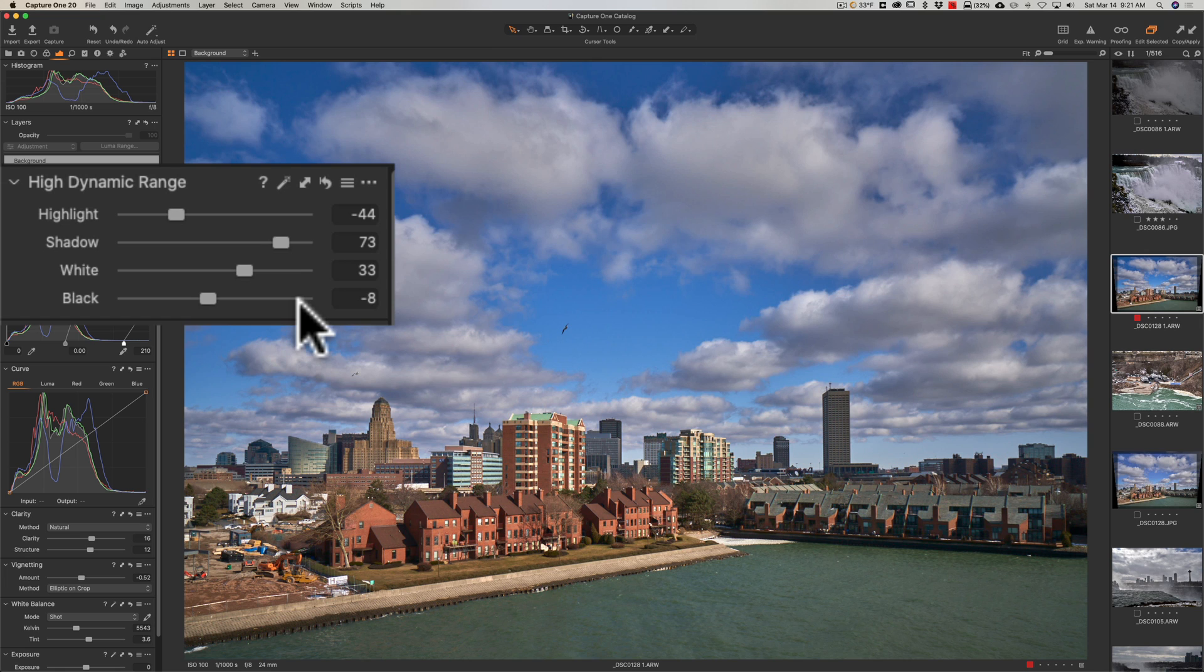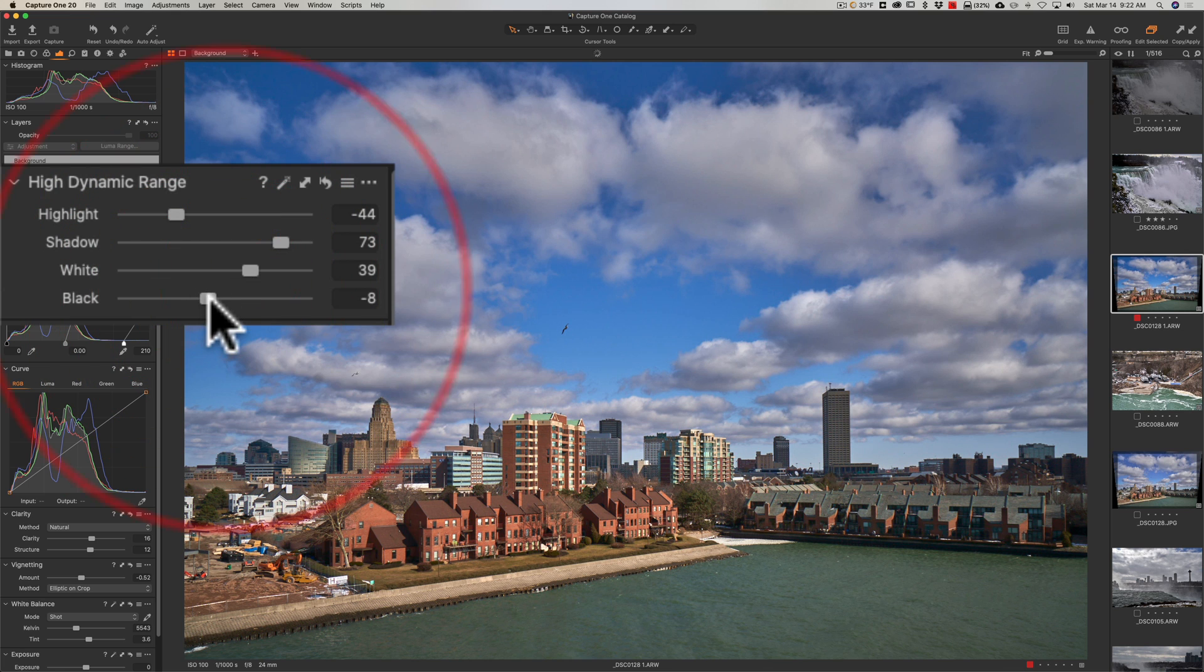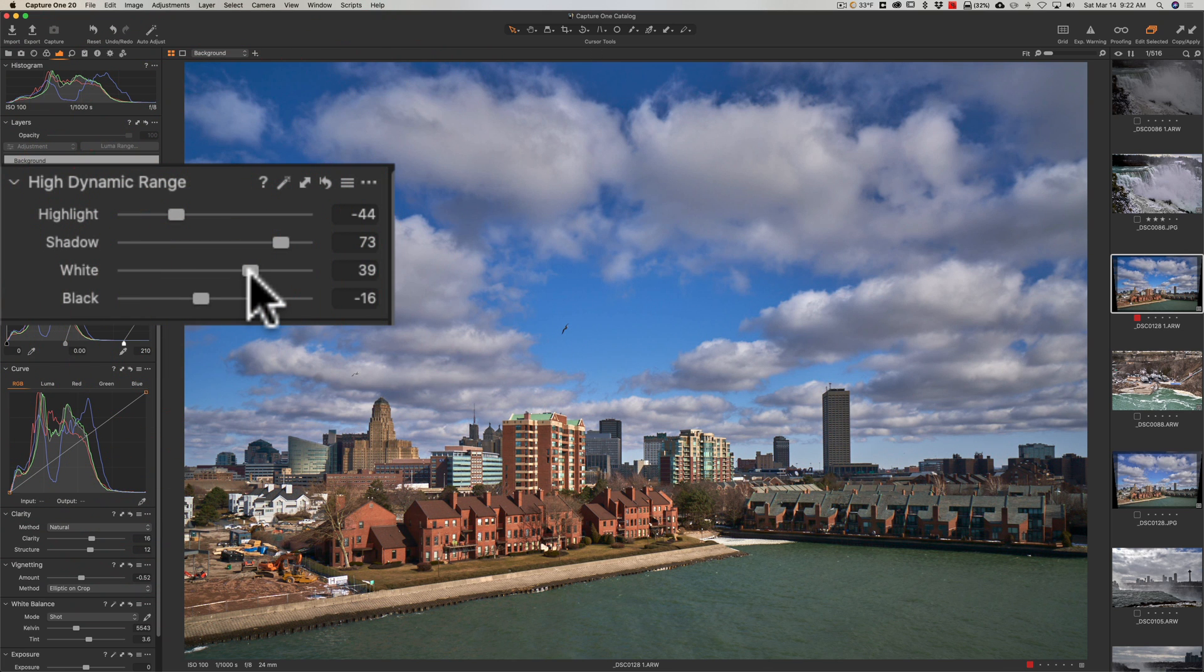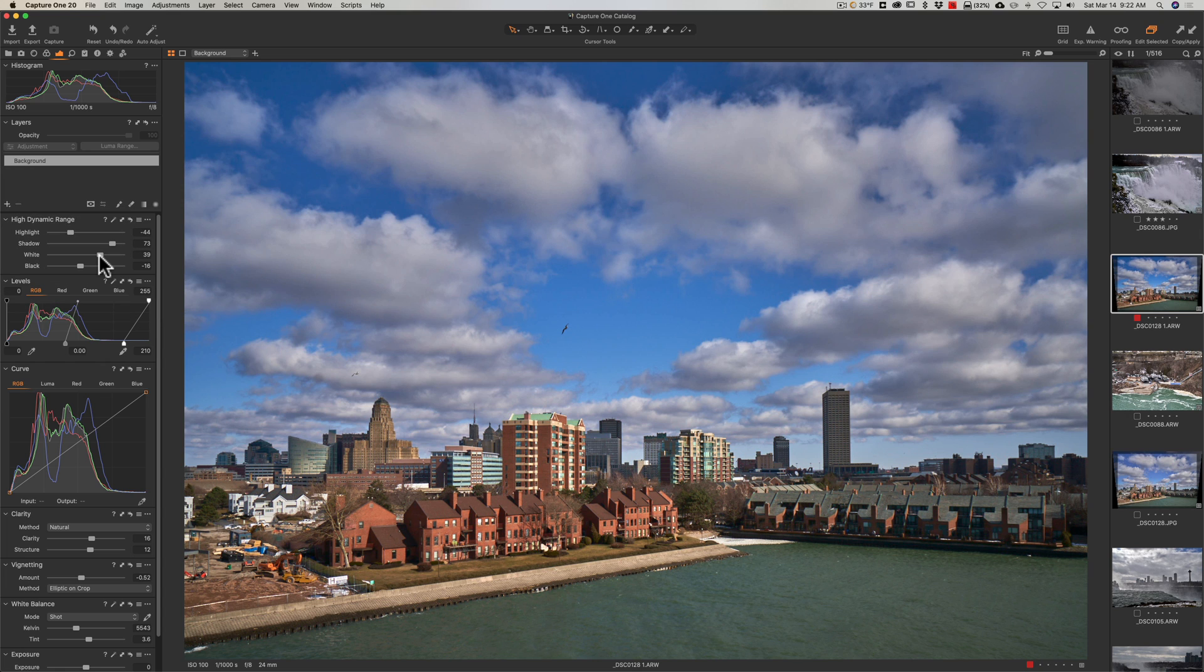Now they've added the white and black sliders. Those weren't there in previous versions. And that's welcome as well. Sometimes when you do a highlight and shadow adjustment, you're flattening out the image a little bit and you could regain some of that contrast with the whites and the black sliders. And those work similarly to the highlights and shadow sliders in that if you move either of them down, you're making either white or black darker. And if you move them up, you're making the white and or black lighter. So I guess a welcome addition or change in this version of Capture One.